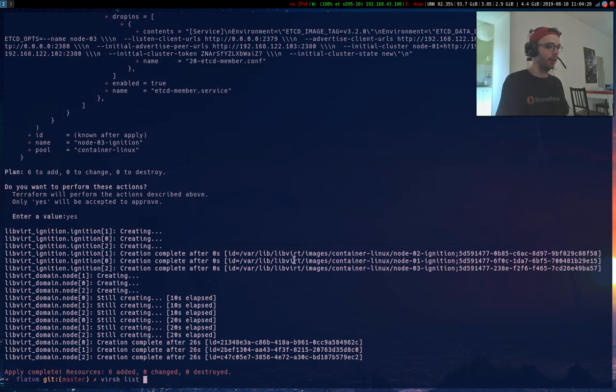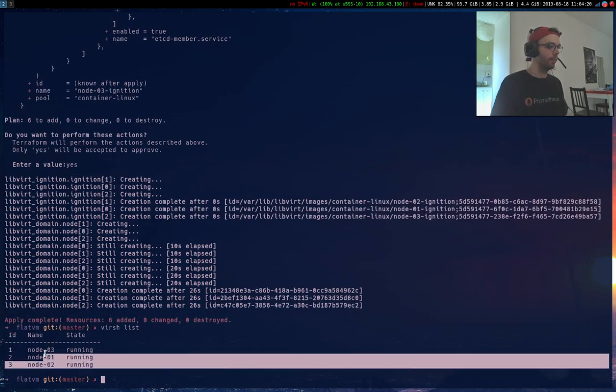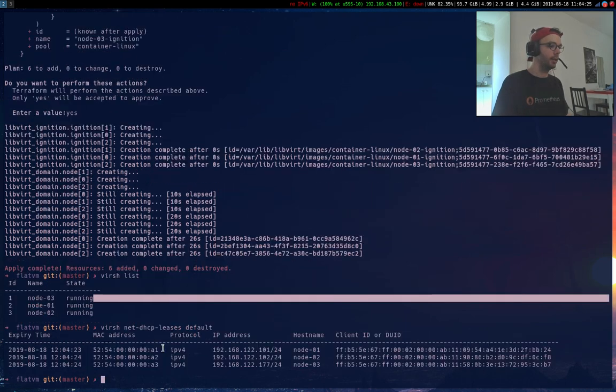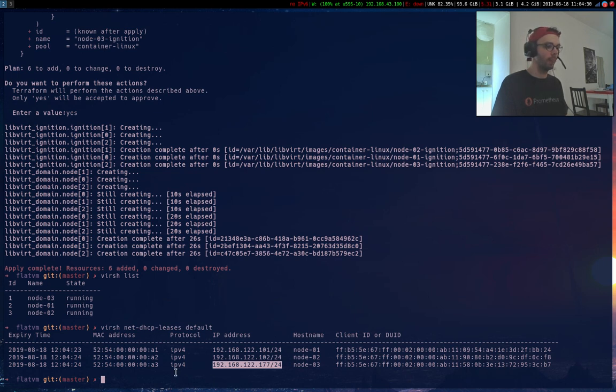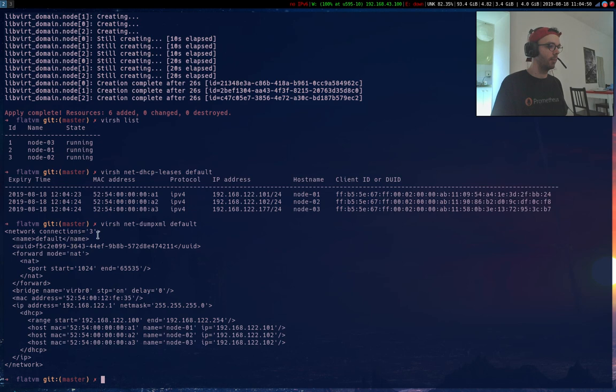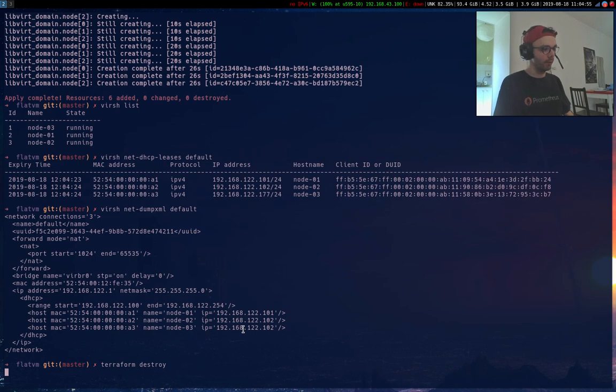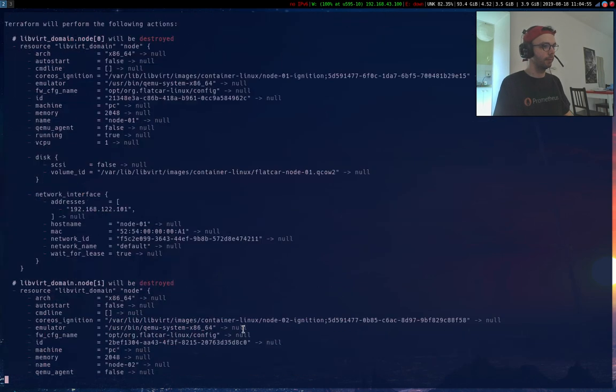I can check that I have three nodes running. I can check my DHCP leases. Oh, this one is not static. I wonder why. Just because I have the same entry in my network so I can just destroy the current deployment and we're going to fix that.